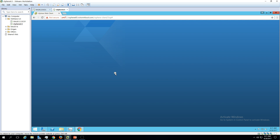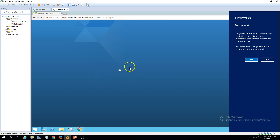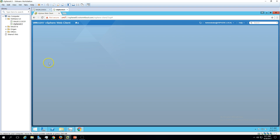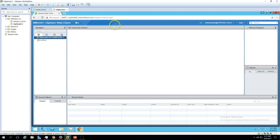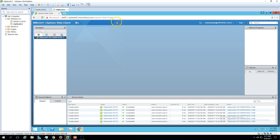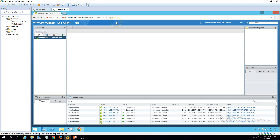It's loading and will take some time to retrieve all the content from vCenter. Here we are — the VMware vSphere Web Client. We are now logged in.